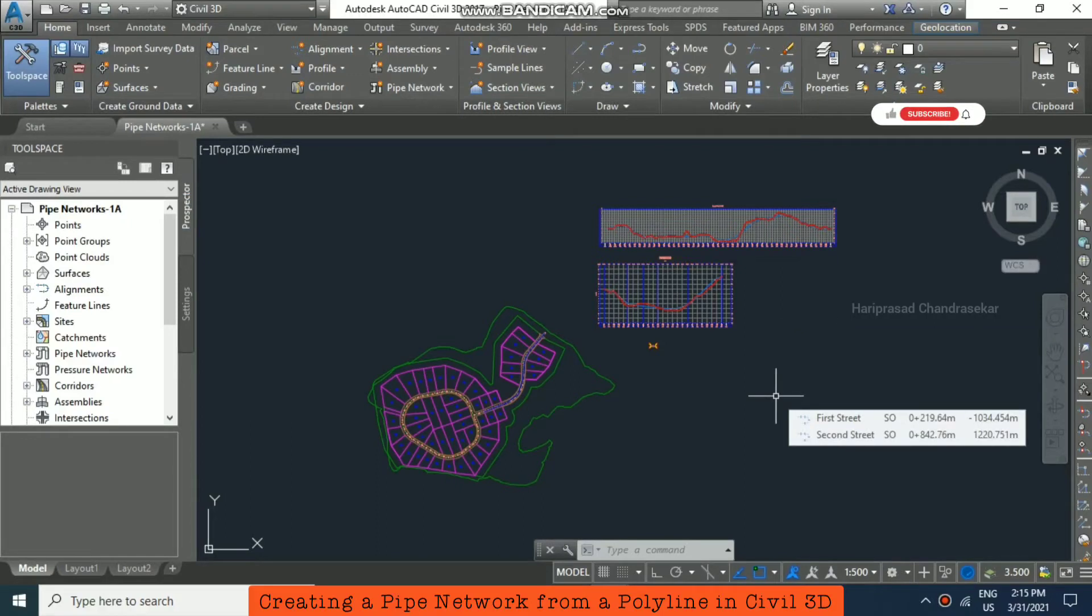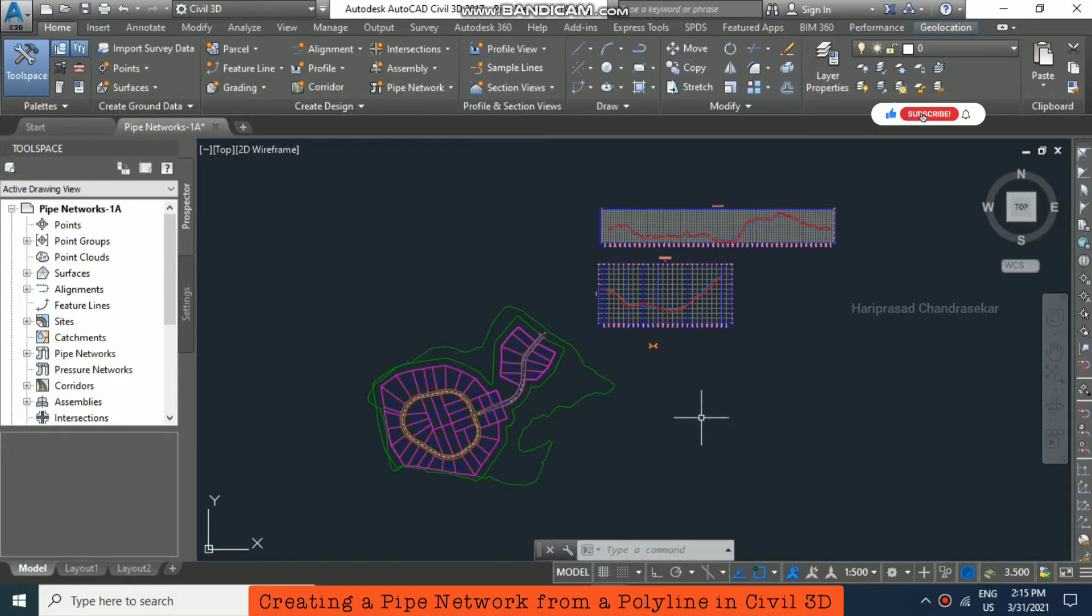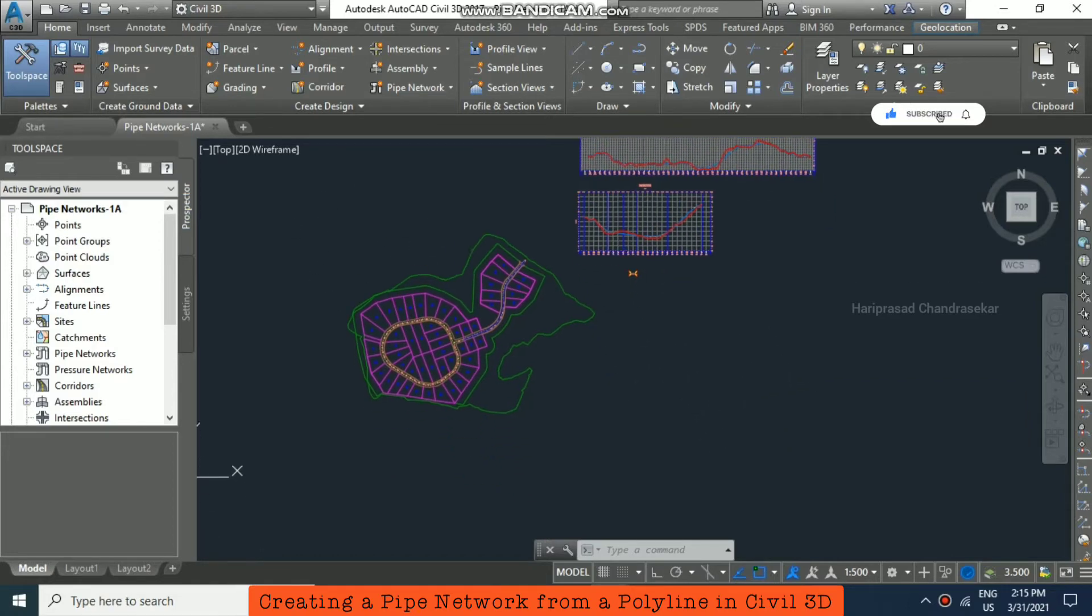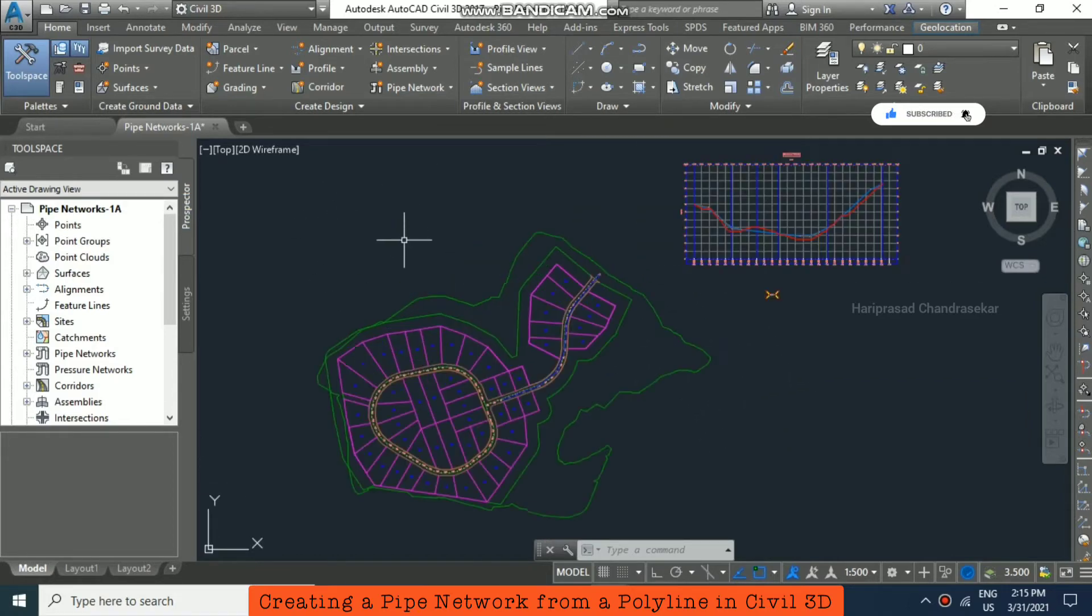Now we will see how to create a pipe network from polyline. For that, I am using this file from tutorials.